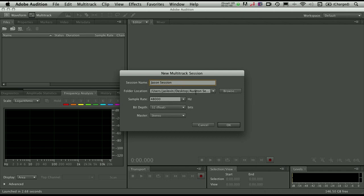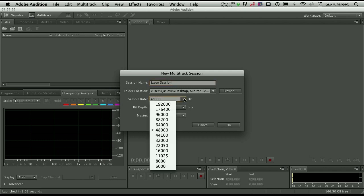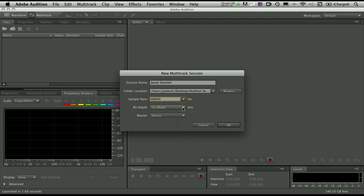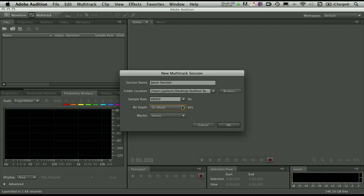We can choose the folder location. You can see I'm placing it in a desktop folder. Once again, here's where we can choose the actual sample rate of the session itself. And I'm going to keep mine at 48K. The bit depth of the session, typically you'll want to leave this at 32-bit float.